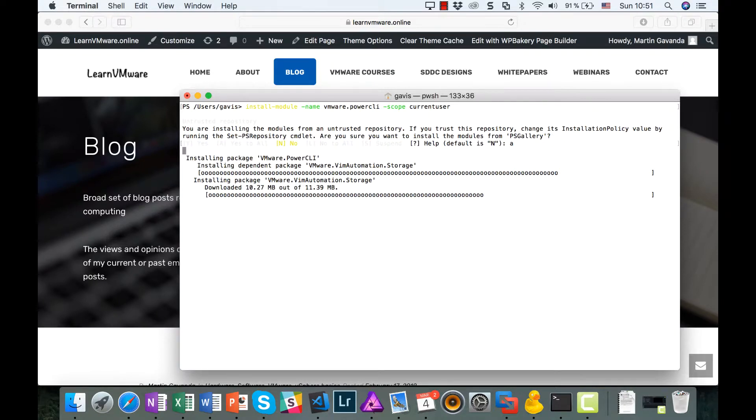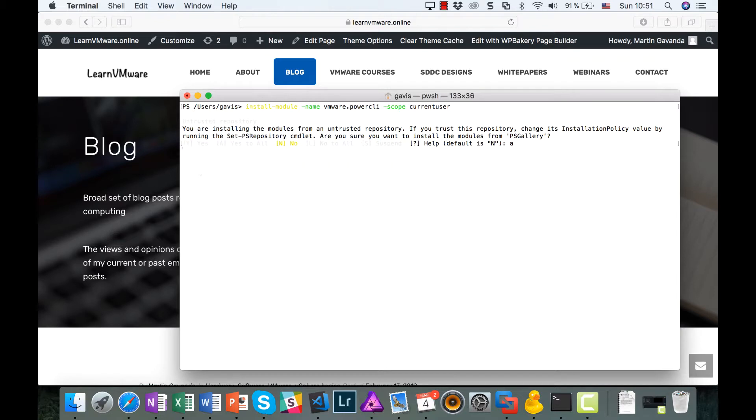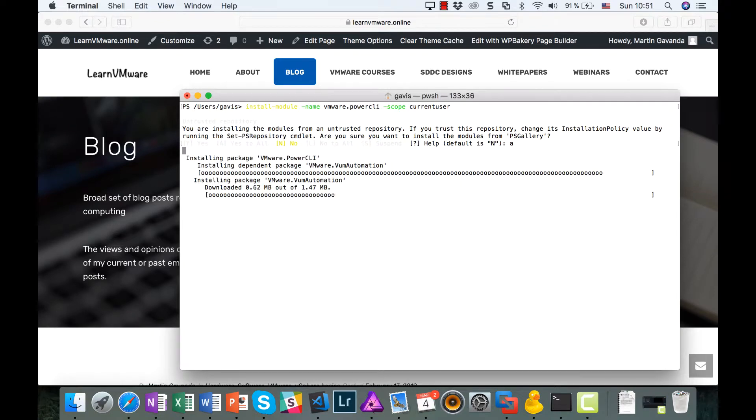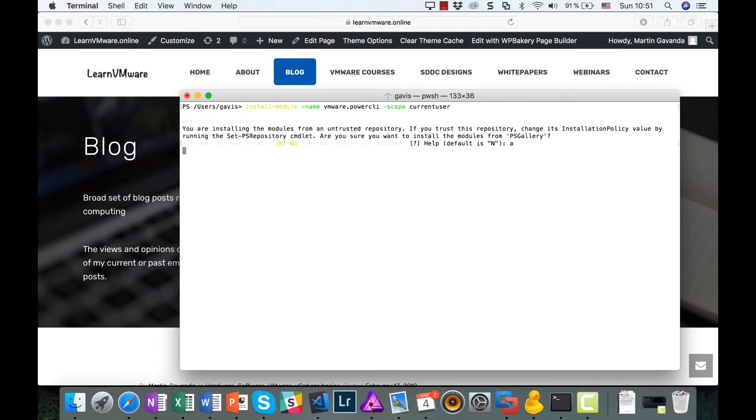The installation will take a minute or two to download the packages and the installation itself. And it's done.